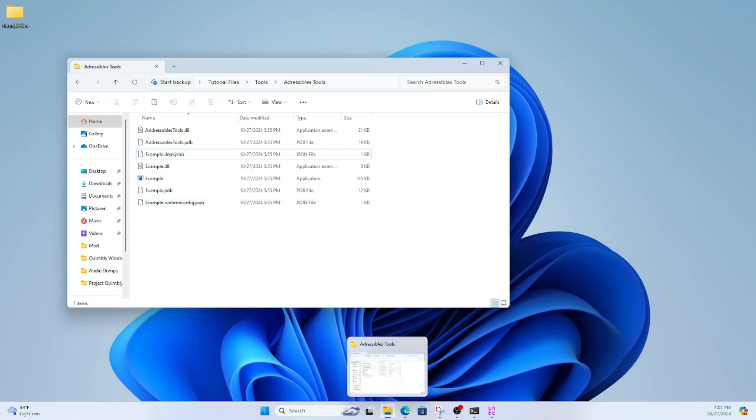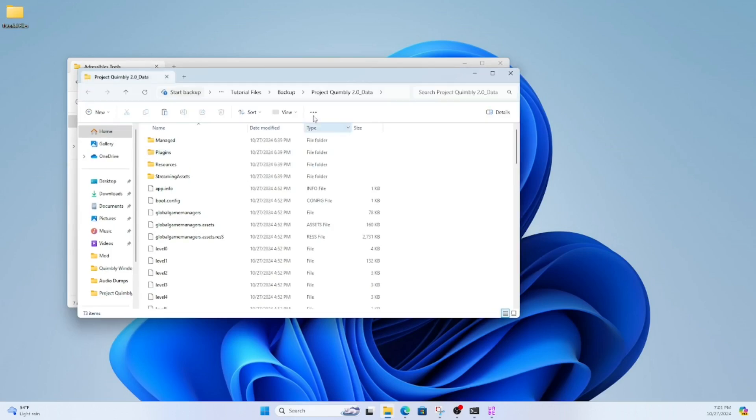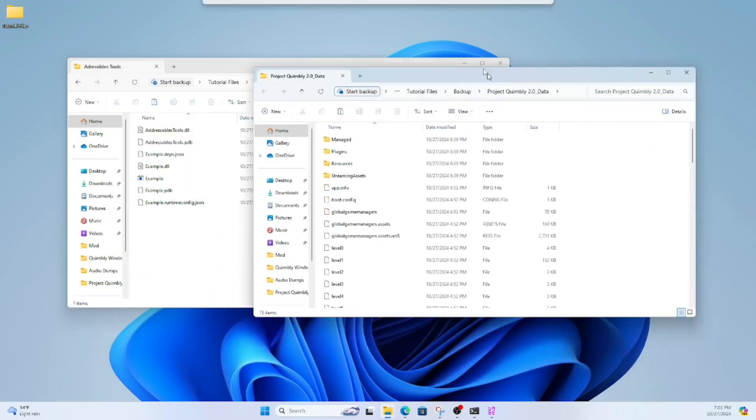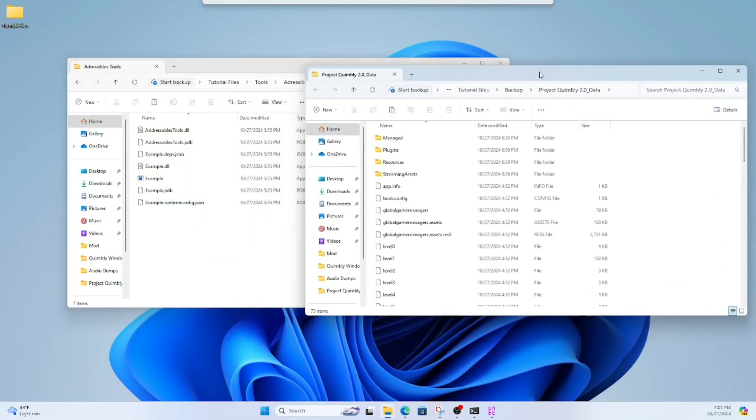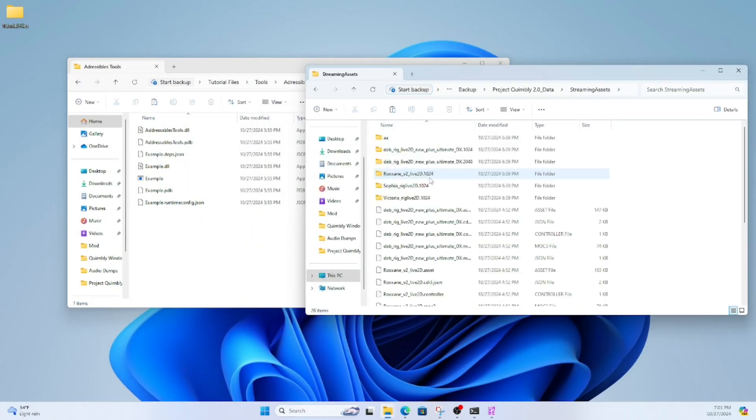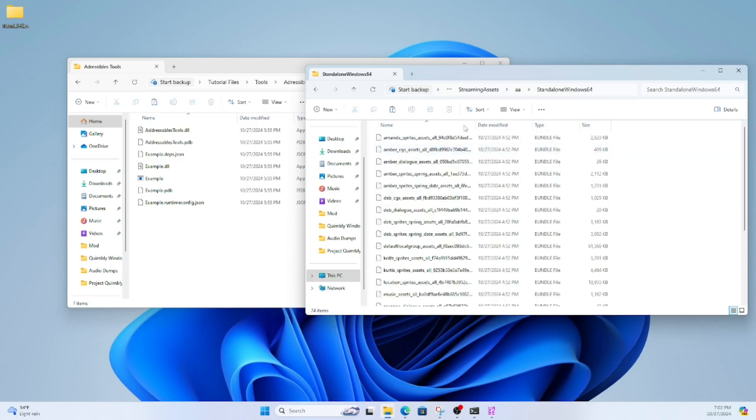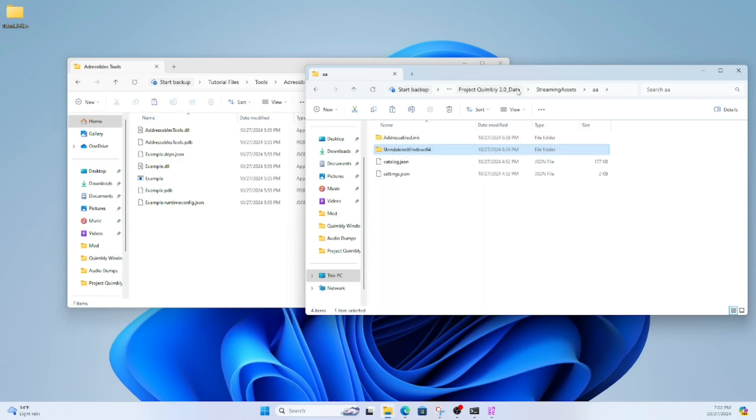You're going to open the Quimbley version that you want to mod and go into its data folder, open Streaming Assets, and then open the AA folder. In that folder, you'll find a file called catalog.json.